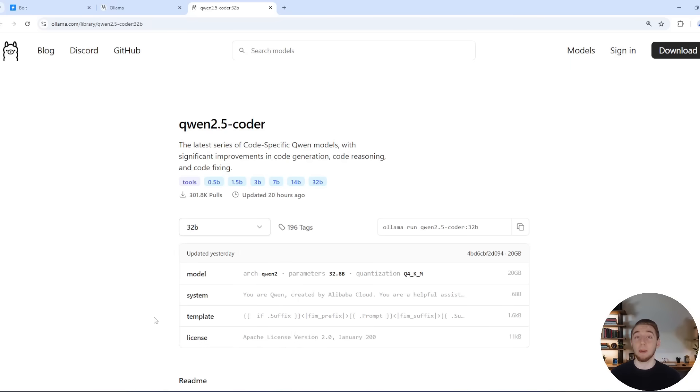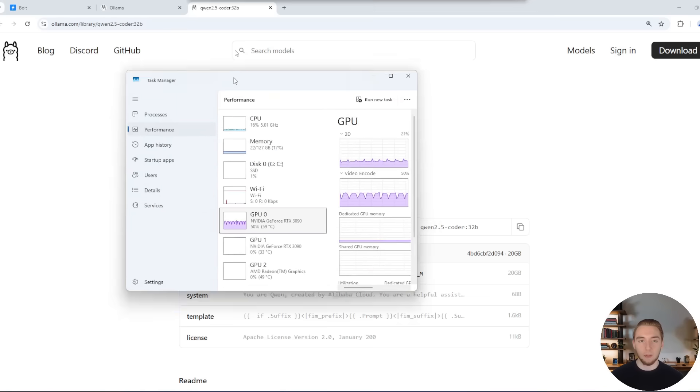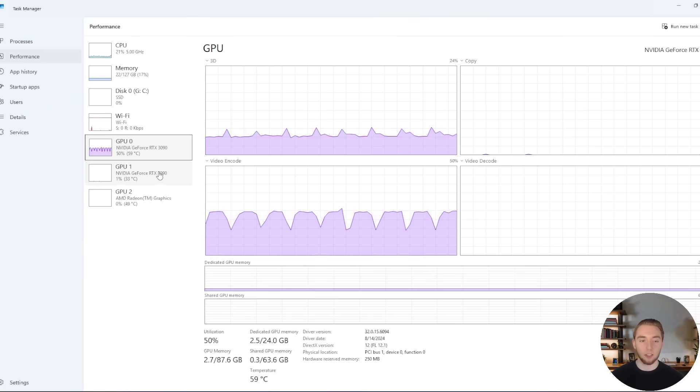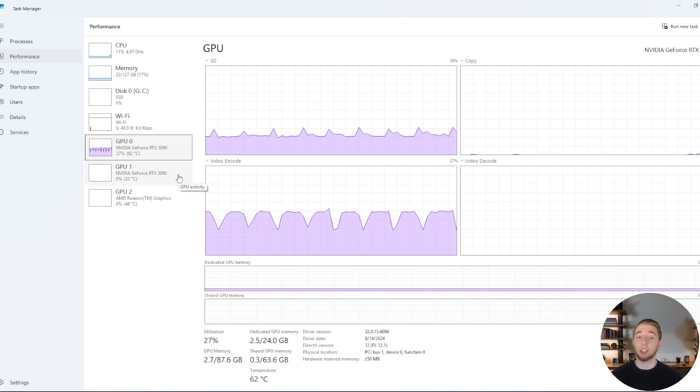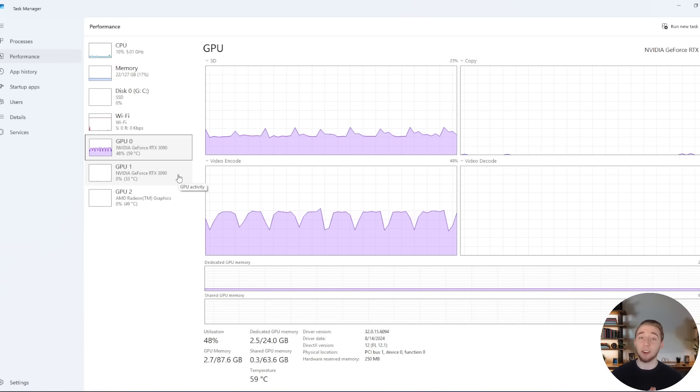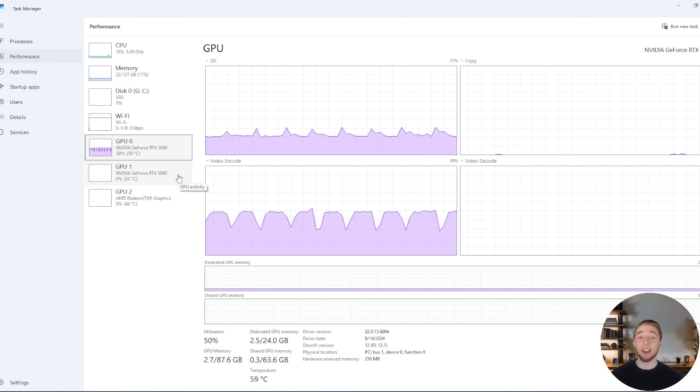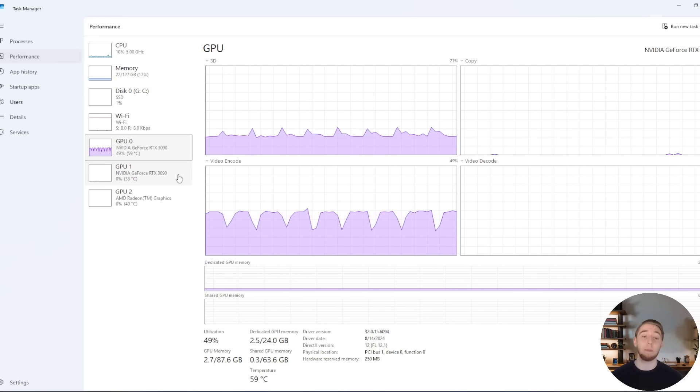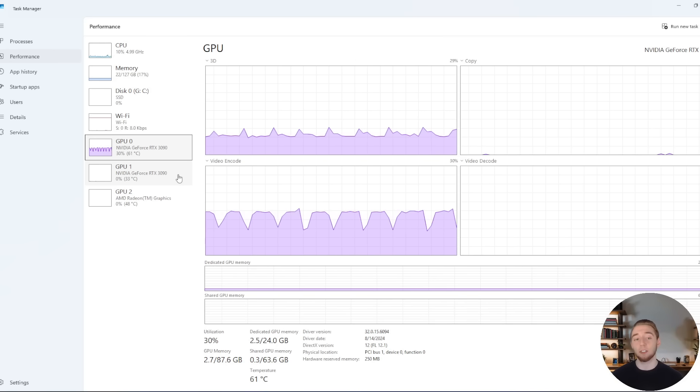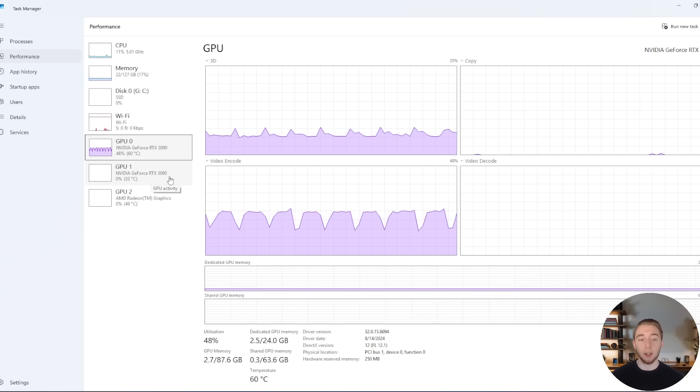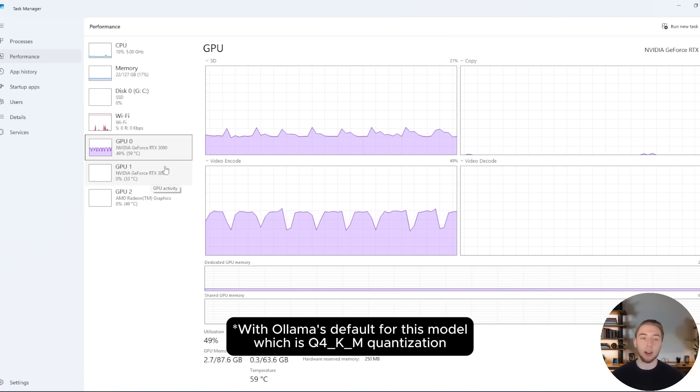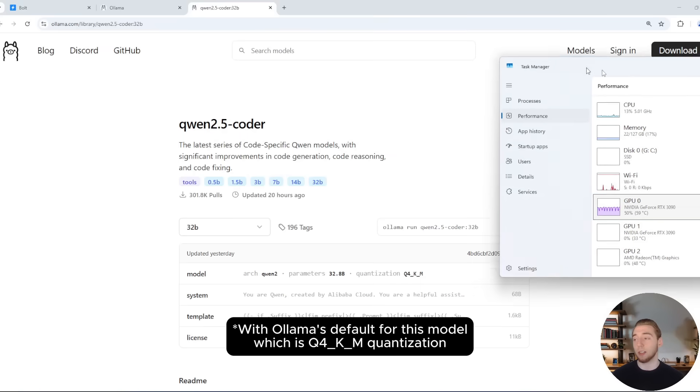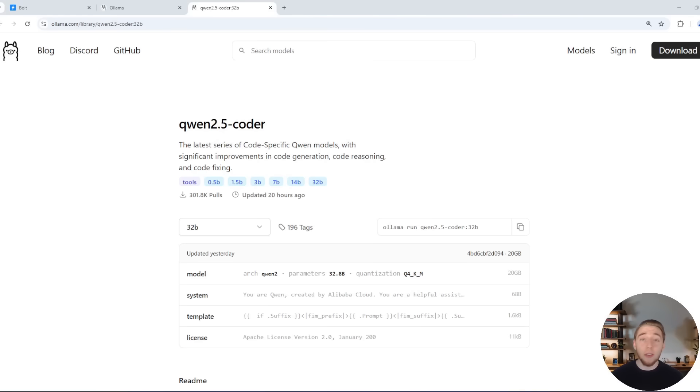I would highly recommend if you're going to run the 32 billion parameter model that you have at least a 3090 graphics card from NVIDIA. And so for my computer specifically, I'll pull up my task manager here so you can see, I have two 3090 GPUs. I made an investment here to build this computer because AI is just my life. So I picked up two used 3090 graphics cards, but the 32 billion parameter one is able to run on just one of my cards.